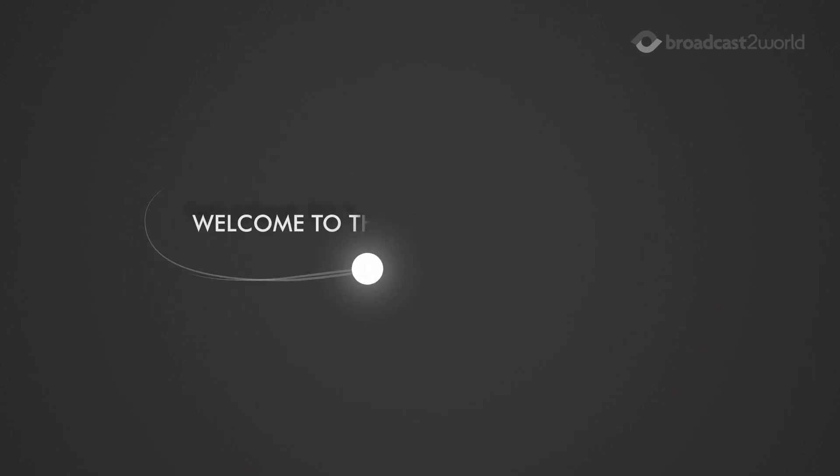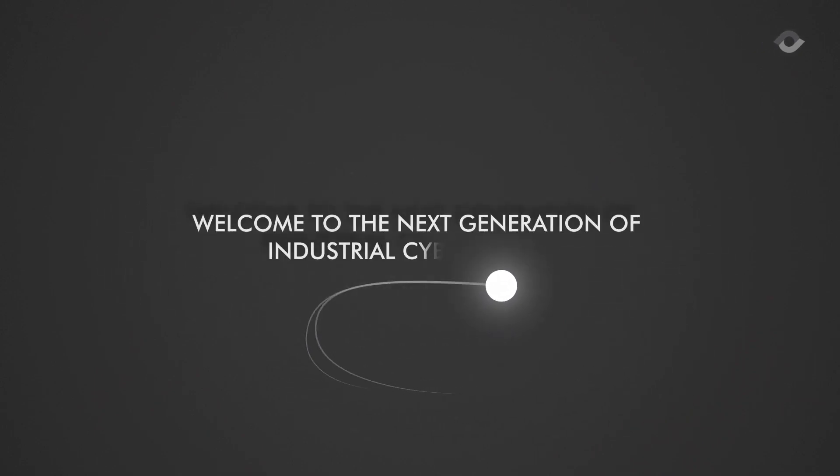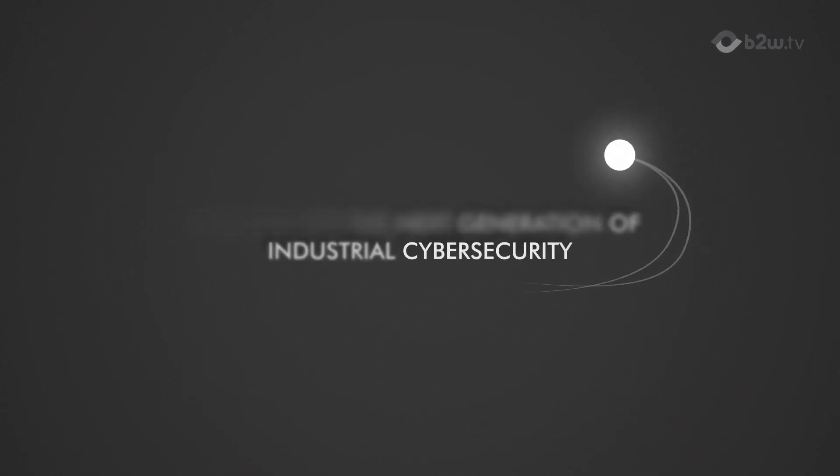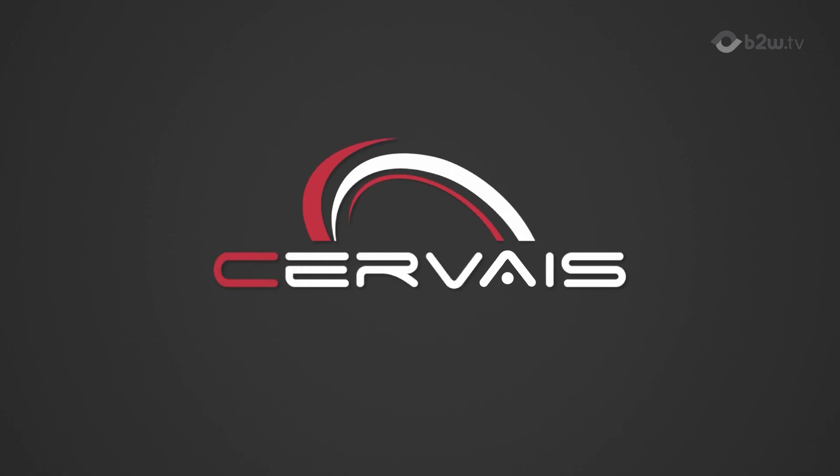Welcome to the next generation of industrial cybersecurity. Welcome to Surveyus.